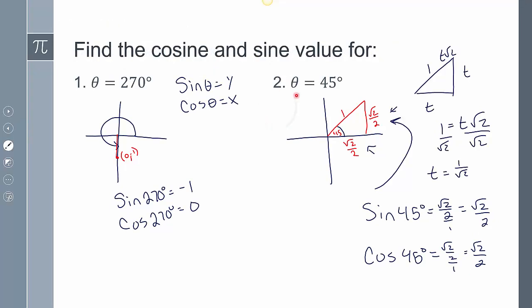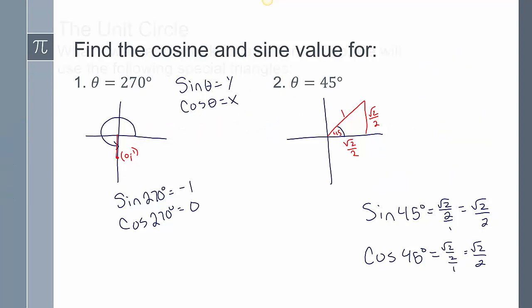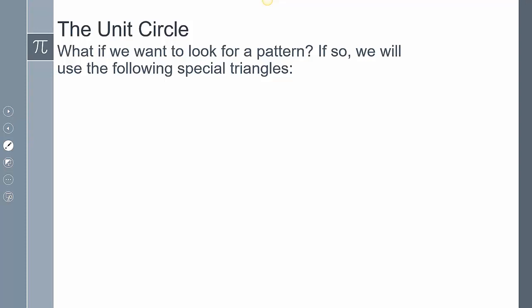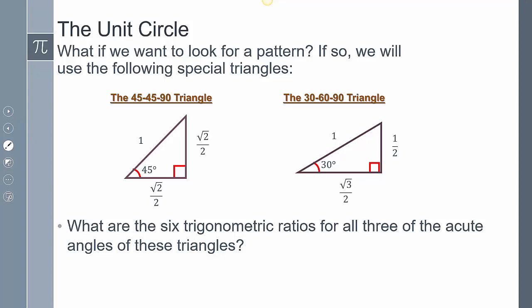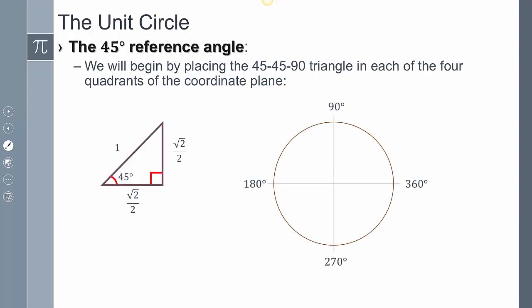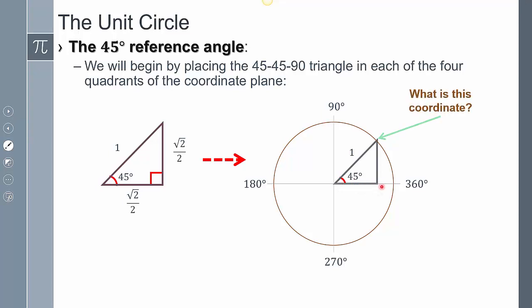Now instead of just finding individual values, we can put all this information onto a unit circle. We're going to look at the two special triangles: the 45-45-90 and the 30-60-90 degree triangle. The 45-45-90 has two sides of root 2 over 2. The 30-60-90 has sides of radical 3 over 2 and 1 half. These are the reference angles: 30 degrees, 45 degrees, and 60 degrees. If the reference angle is 60 degrees, this becomes the x value, and that becomes the y value.